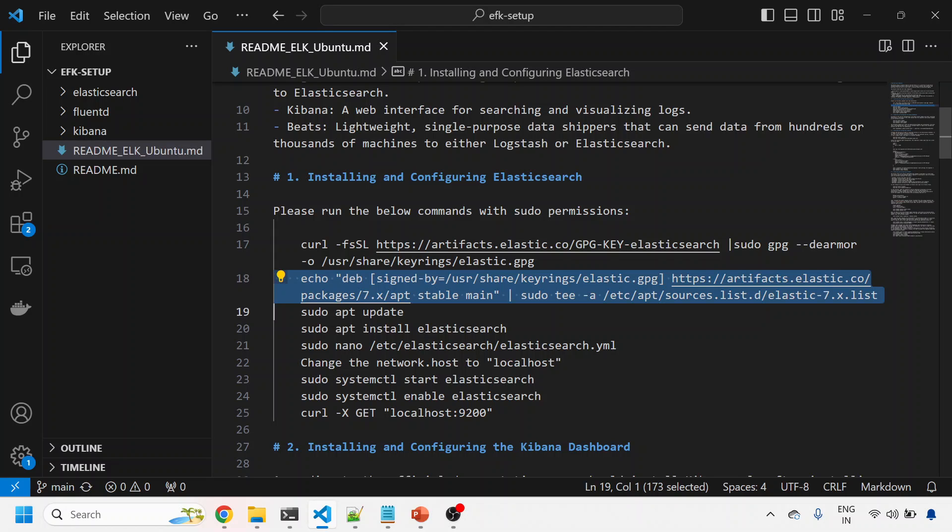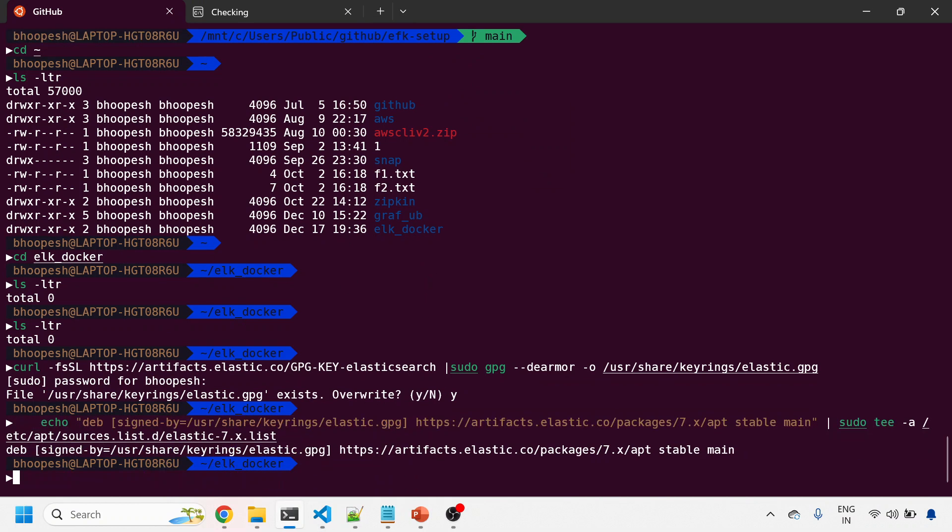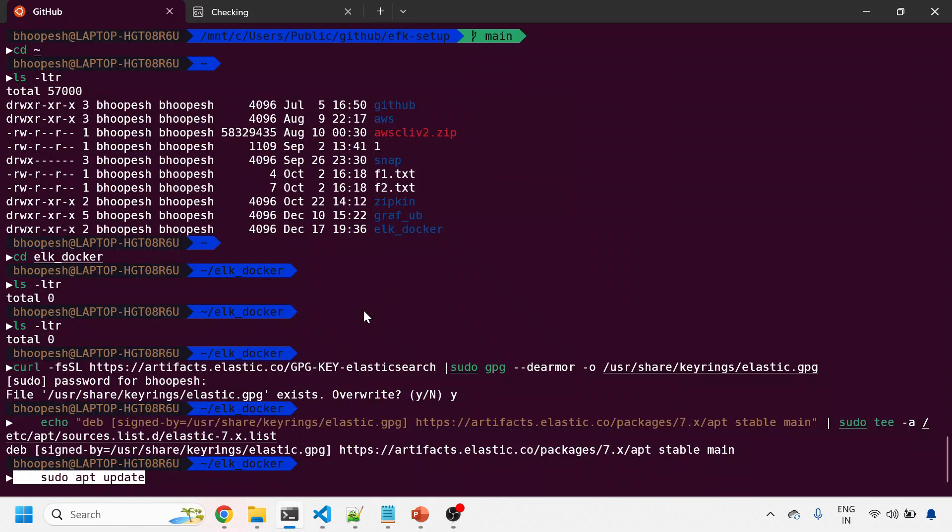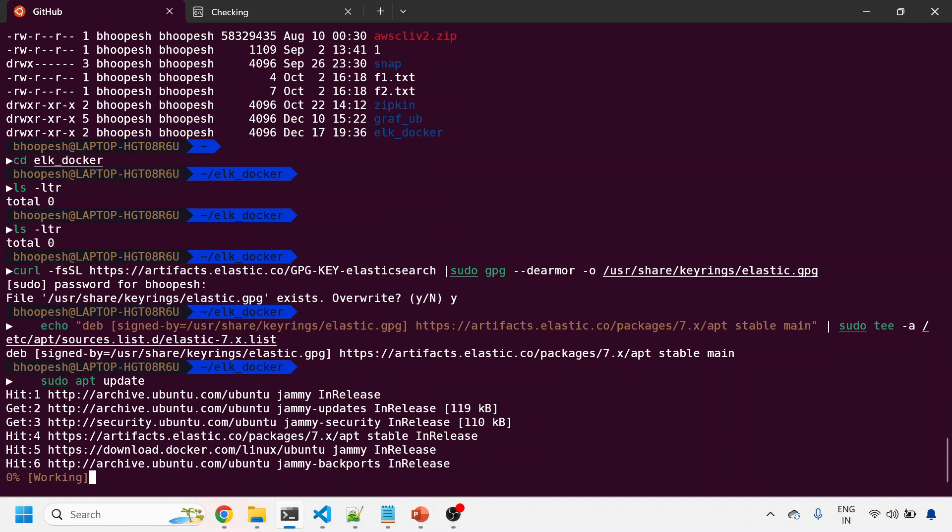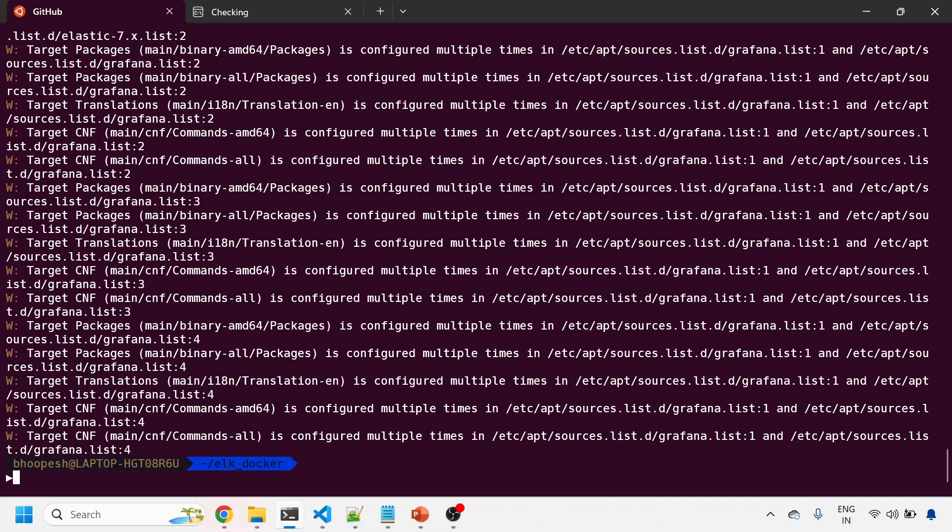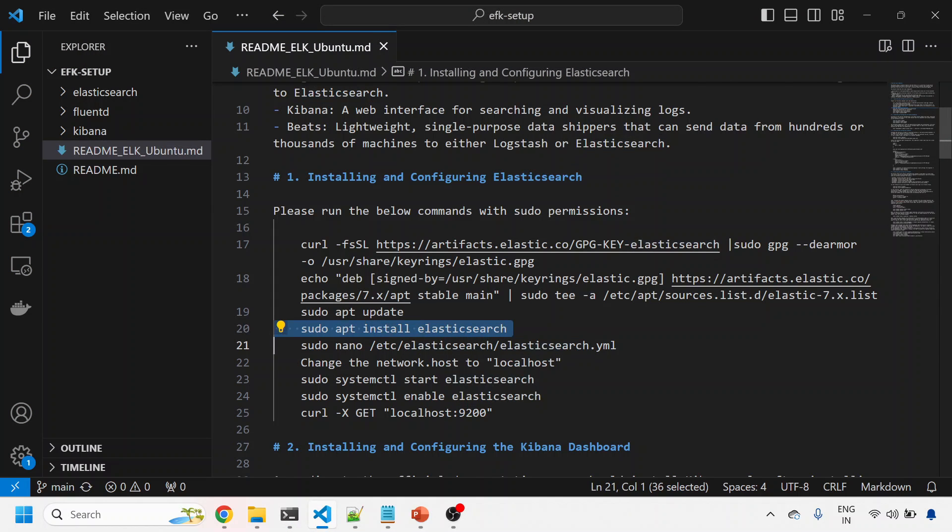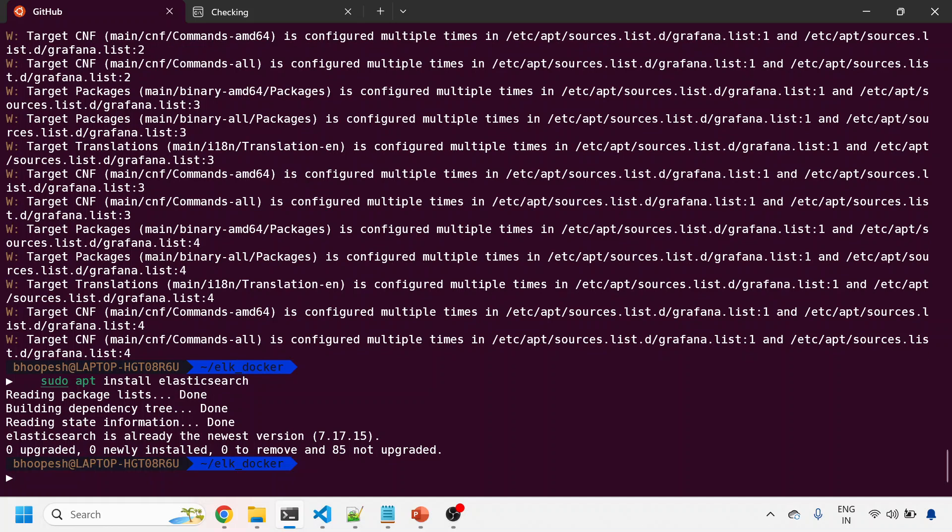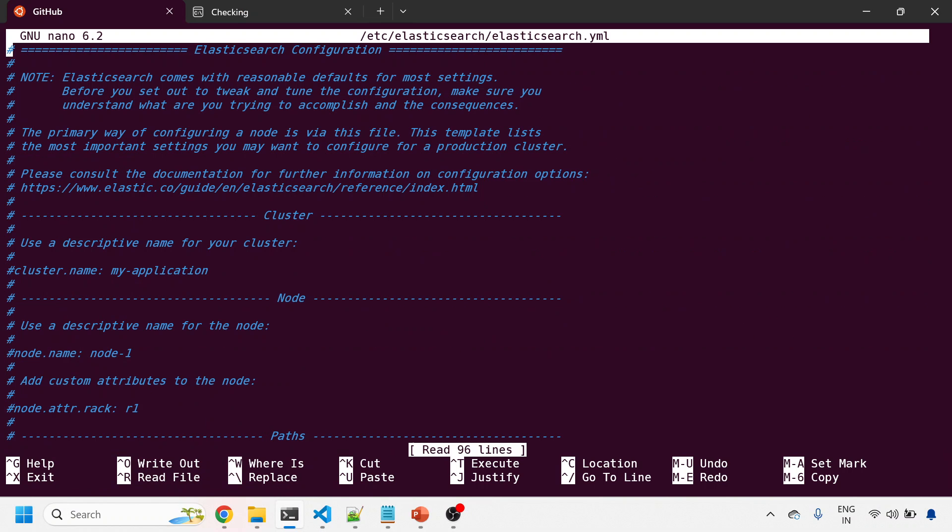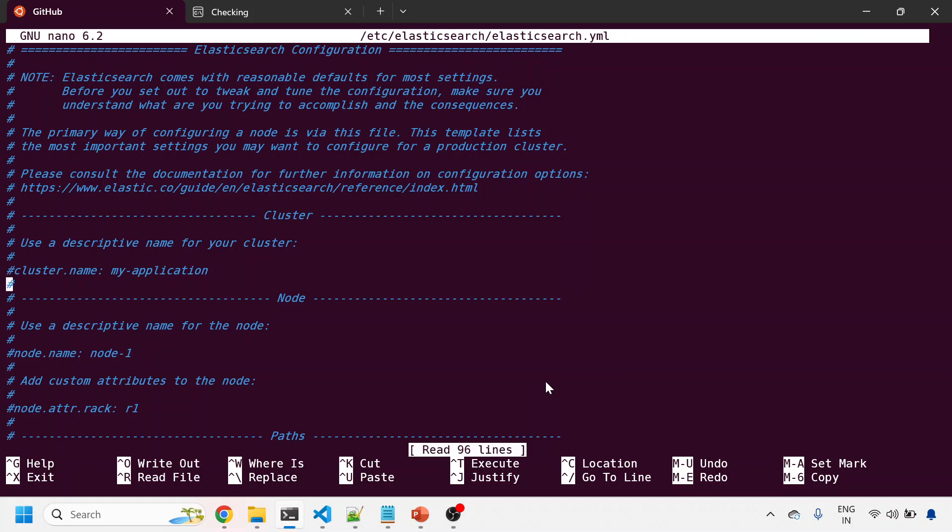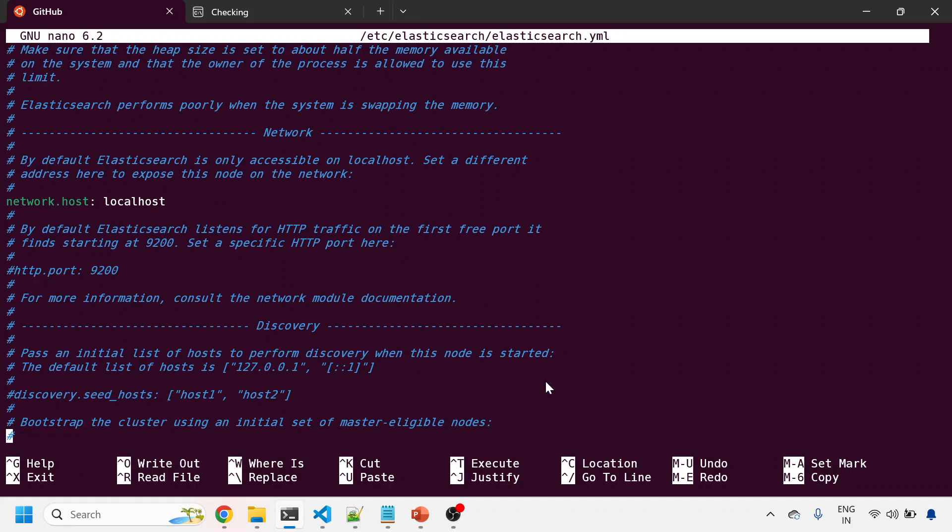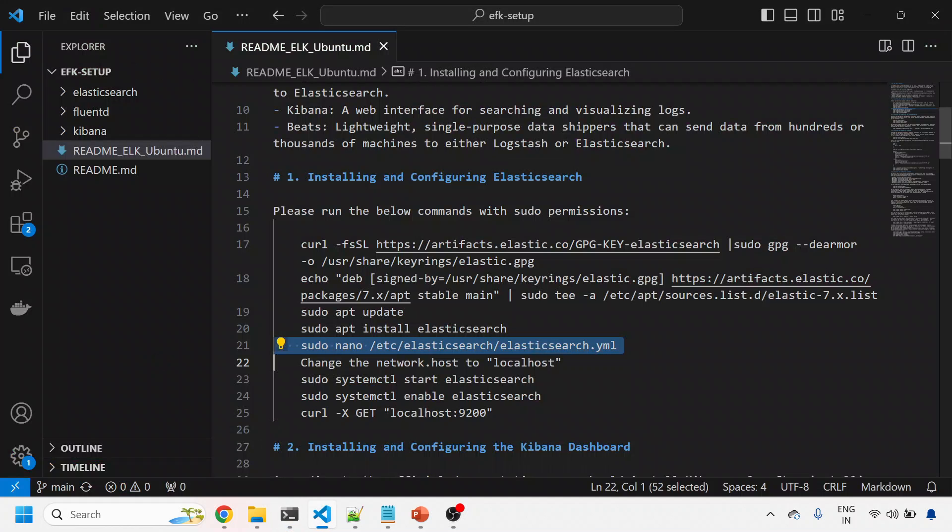I'll download the package of the Elastic server. This has been downloaded and I'll do a sudo apt update. It will take a while to update your packages. Then I'll install Elasticsearch and check the configuration file.